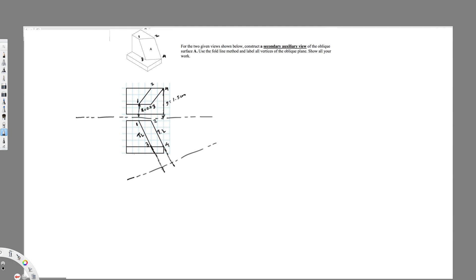Let's say this is y and this is 1.5 centimeters. I have to exactly transfer this same distance from here to here. So this is point one — I have to transfer from this line, so this is going to be 0.75. I had to transfer exactly 0.75 from here, and if this distance is 1.5, that gives me my edge view.